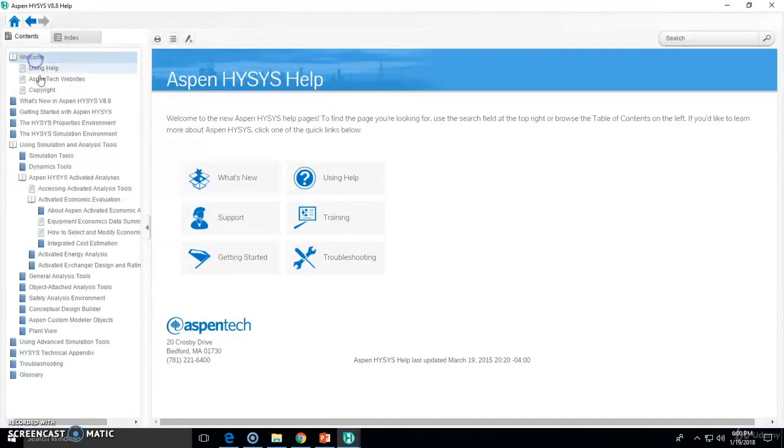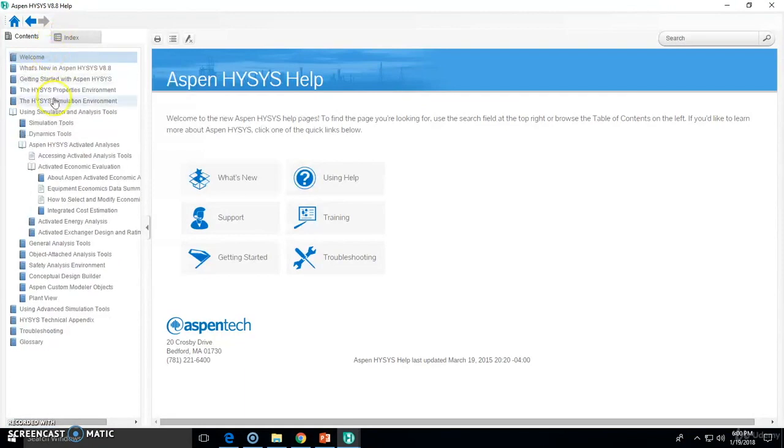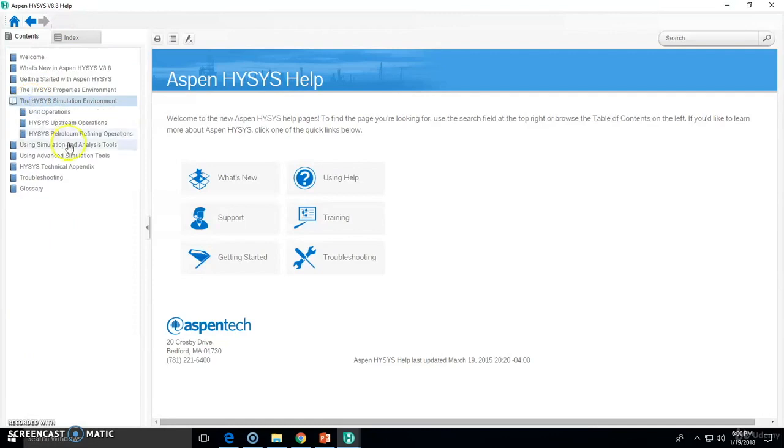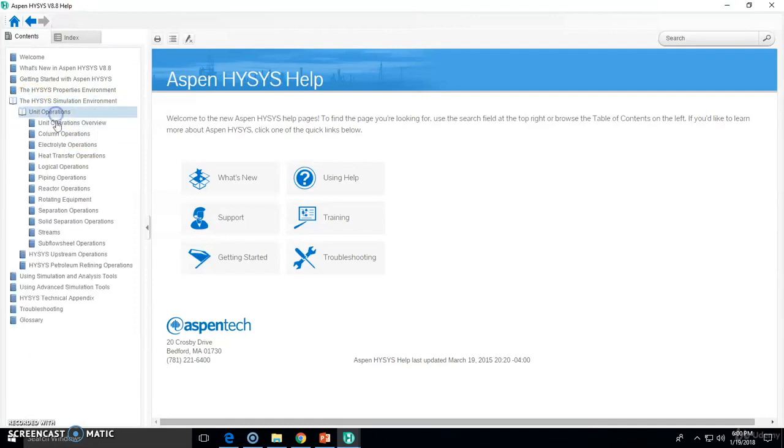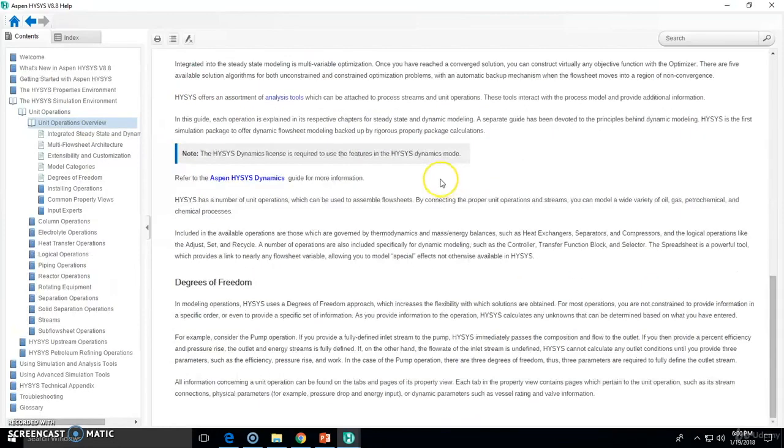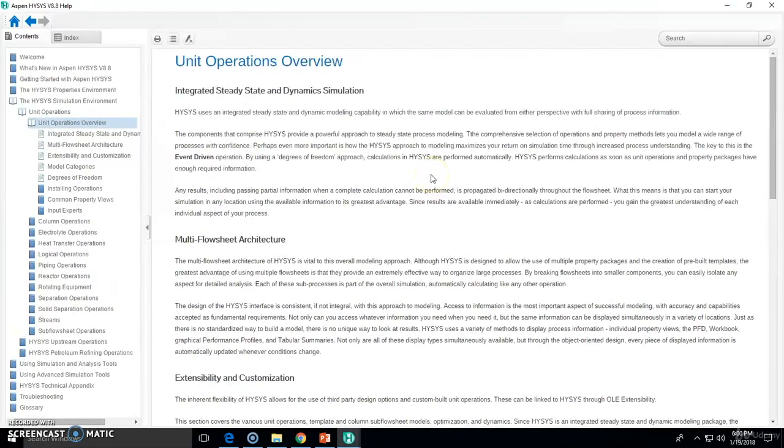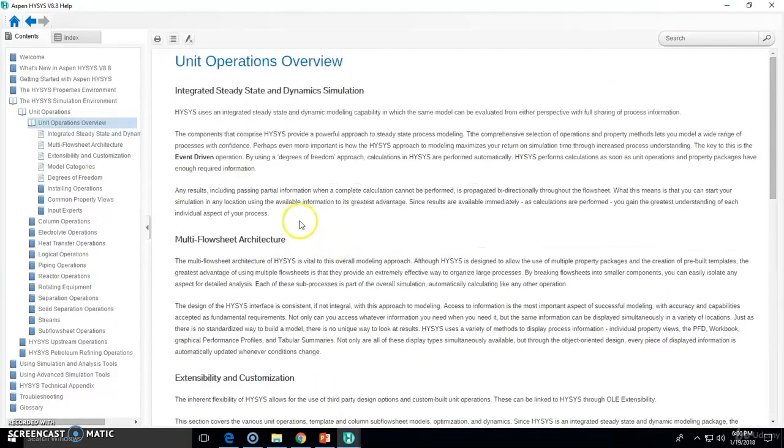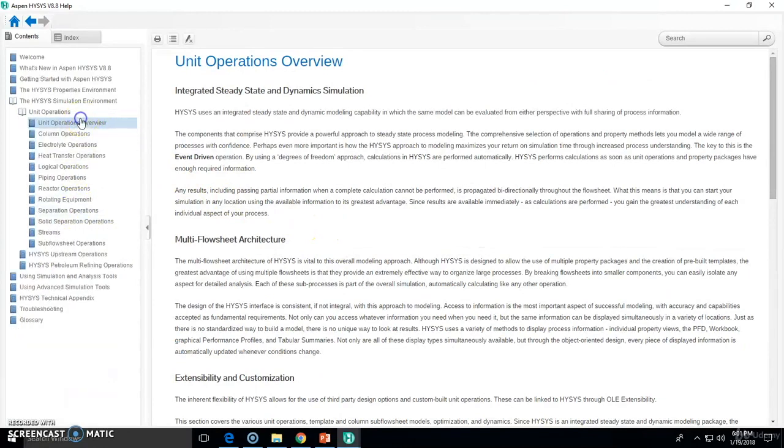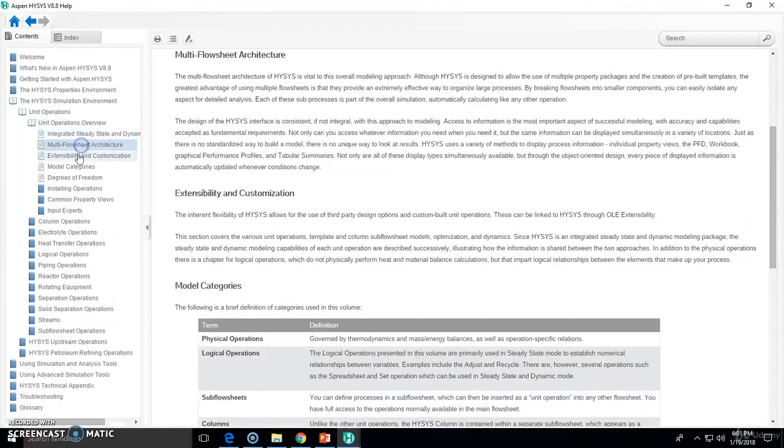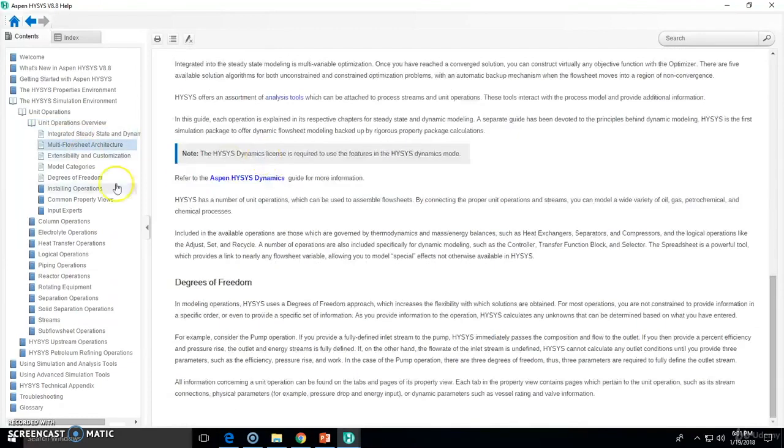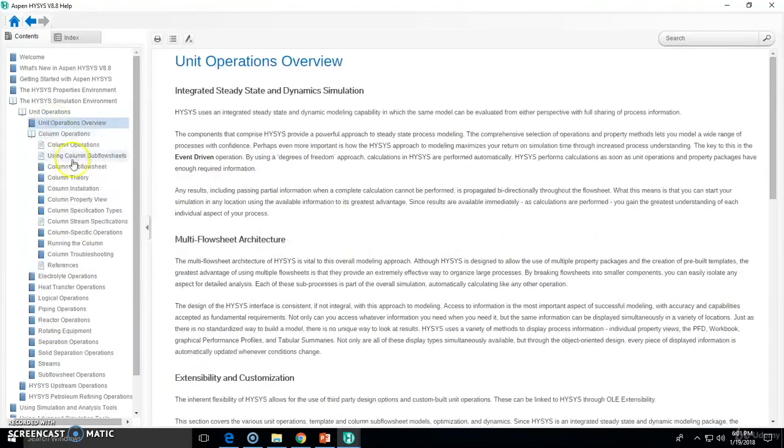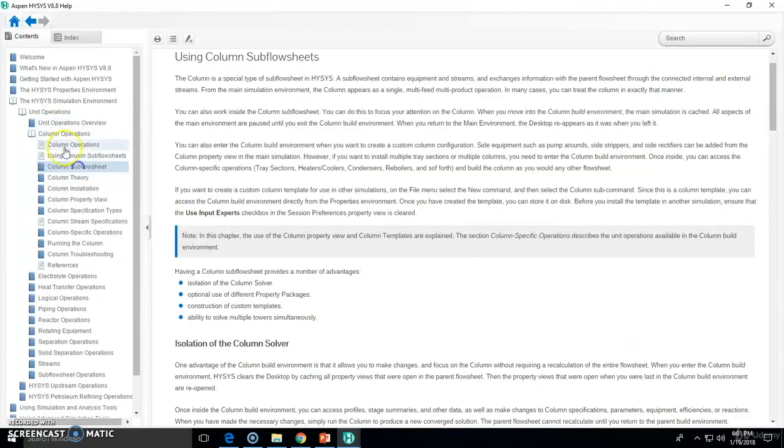Or you can check out via the help. Now let's search for unit operations. That will be the IC simulation environment right here. Check out unit operations and unit operation overview. So that will be the overall definition of a unit operation.